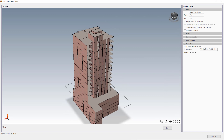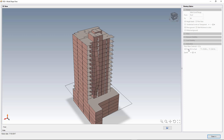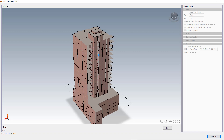We hit mode shape number one and animate it. Straight away we can see this is what is referred to as a parasitic mode shape — essentially an individual element vibrating by itself, a non-global, local movement rather than movement of the entire structure.